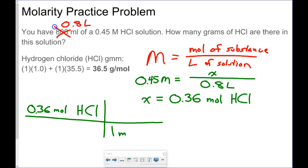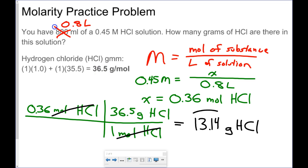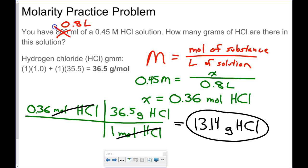I need to take 0.36 moles of hydrochloric acid and convert that into grams, using the gram molecular mass of 36.5. That gives me 13.14 grams of hydrogen chloride in my solution.